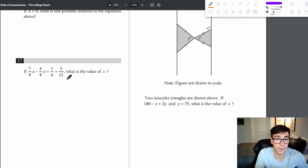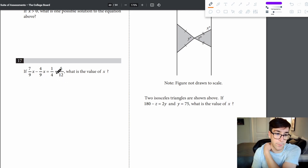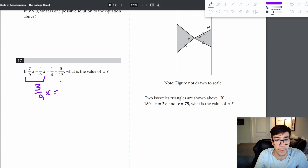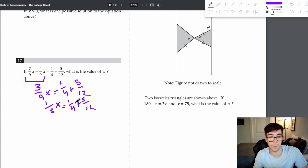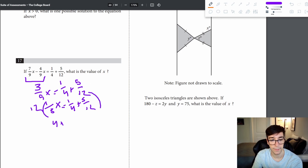Problem 17: combining 7/9 x minus 4/9 x gives 3/9 x, which is 1/3 x. The right side is 1/4 plus 5/12. Multiplying everything by 12 gives 4x equals 3 plus 5, so 4x equals 8 and x equals 2.